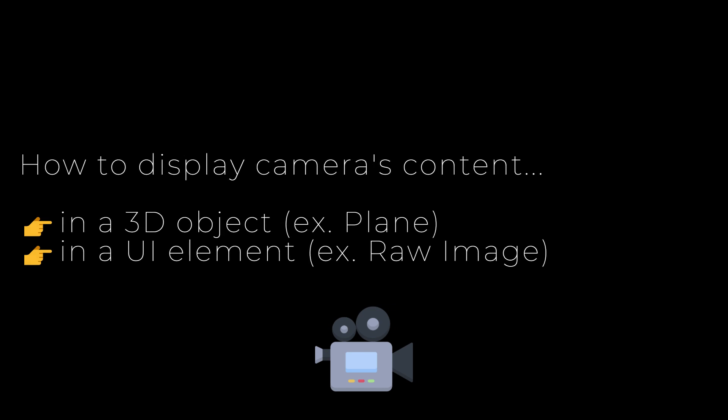In this video we will see how we may access the computer's or smartphone's camera and display the content either in a 3D object or in a UI element.